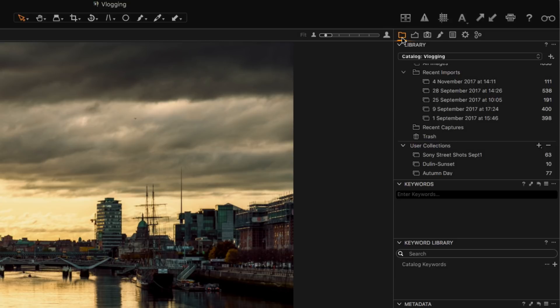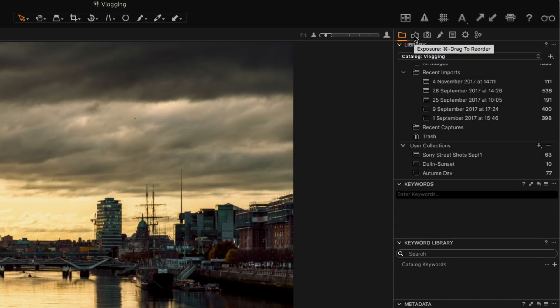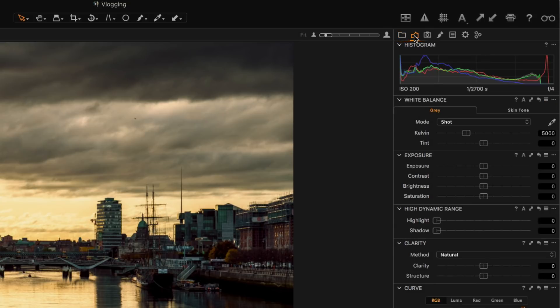So up here then we have our toolbar and this is kind of like the different modules in Lightroom. So this one here is labeled as exposure but that's just kind of the way they've laid it out. So consider this the develop module essentially.